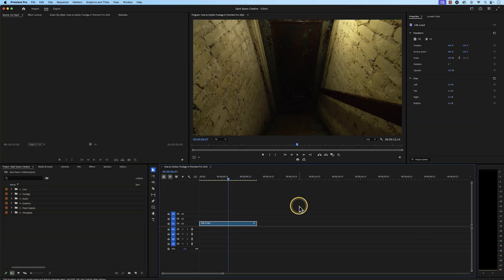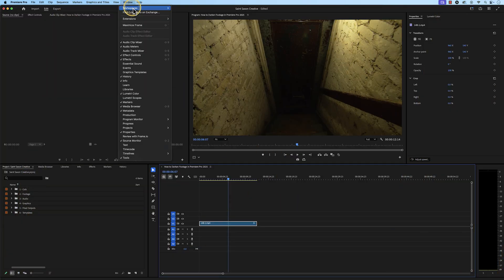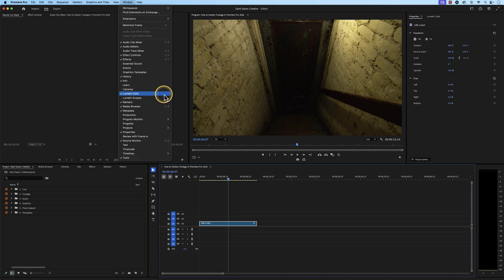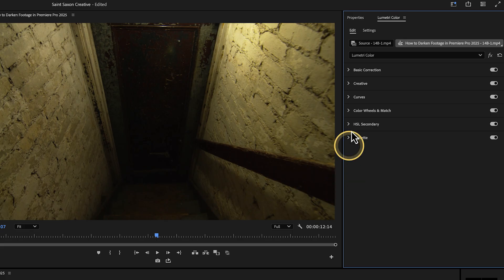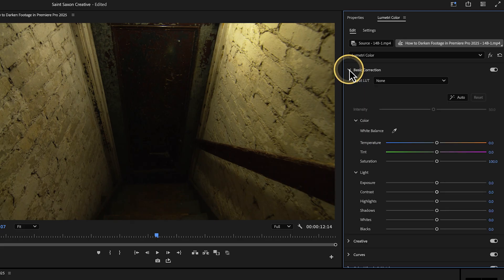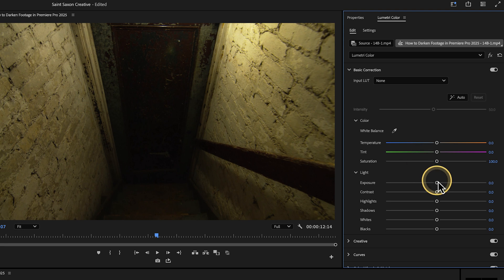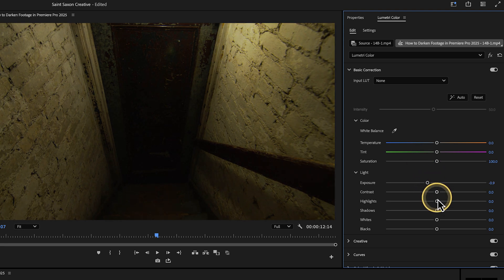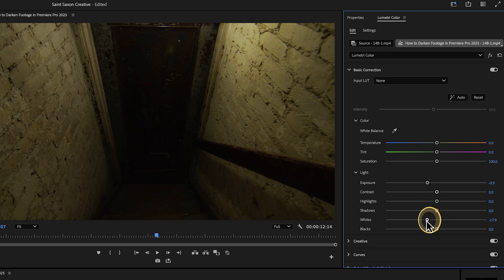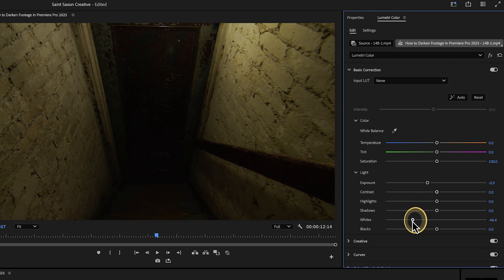You can also darken your clip by going to the Window tab and select Lumetri Color. Go to Basic Correction, then decrease the Exposure, and then decrease the Whites. Adjust these settings to your choosing, as every situation is different.